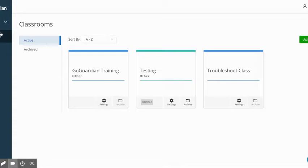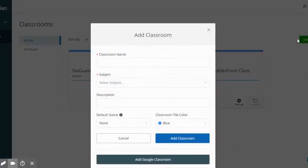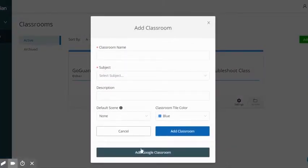If you've already set up your classrooms in Google Classroom, when we click Add Classroom, scroll down to the bottom, and click Add Google Classroom.